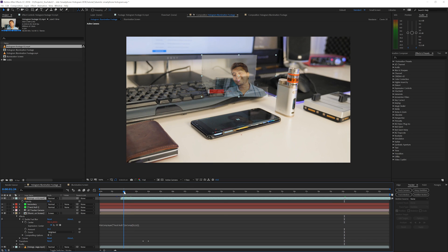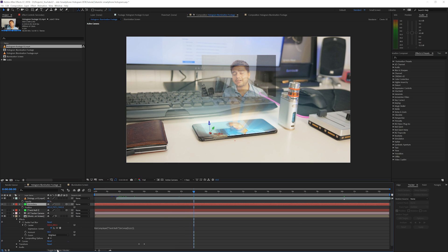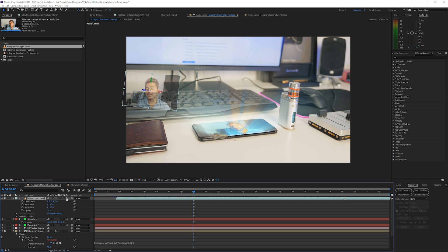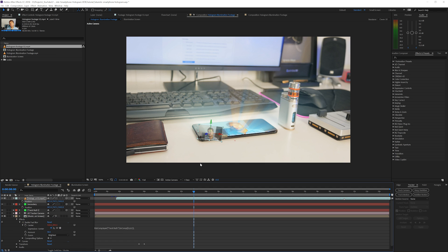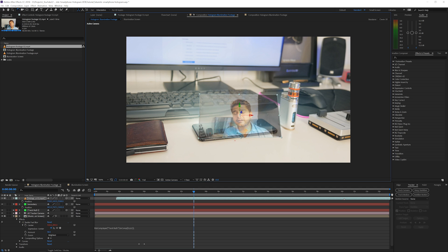Go to the secondary null, press P on the keyboard to reveal Position. Toggle the switches to confirm it's a 3D layer because we used Track Camera. Copy the position with Ctrl+C, then select the video layer, make it a 3D layer as well, press P to reveal Position, and paste with Ctrl+V. Now the position data is completely copied. Press W on the keyboard and rotate the video until it looks like it's popping out of the phone — get the right angle, rotate it, reposition it, and make it bigger.